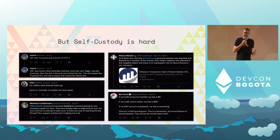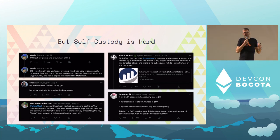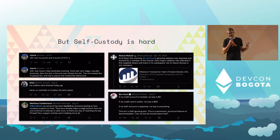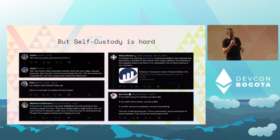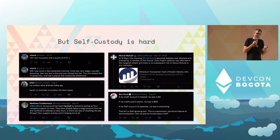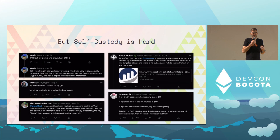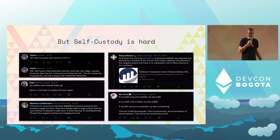We all know that self-custody is hard. If we look at crypto Twitter we'll see everyday users explaining how they lost access to their assets or how their assets got stolen. And sometimes these people are experts — if you look at the tweet on the top right, it comes from the founder of a well-known DeFi project. So even experts are struggling with self-custody. The question is: why is self-custody so hard?